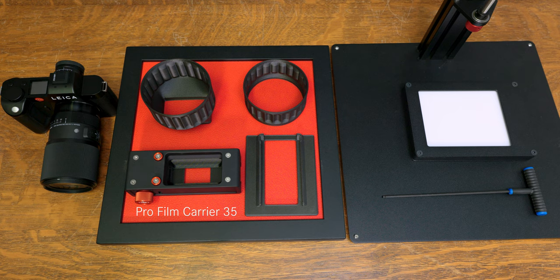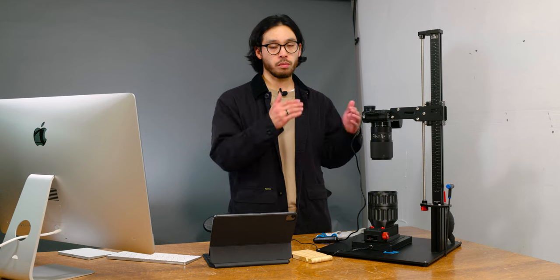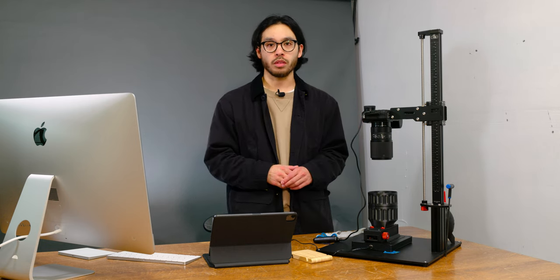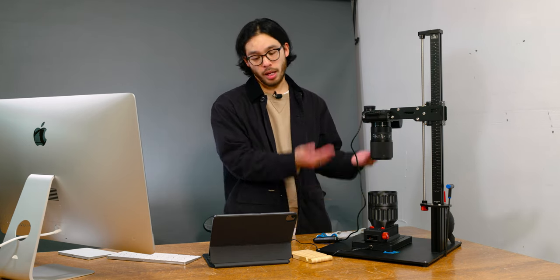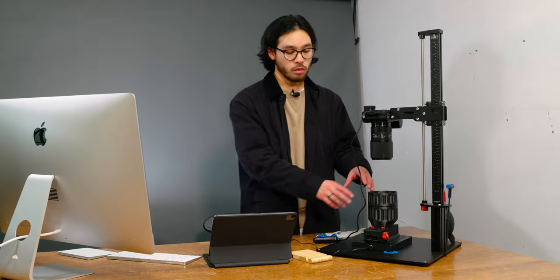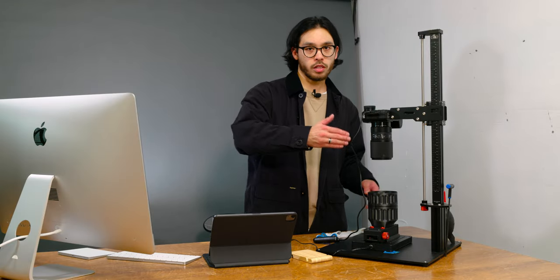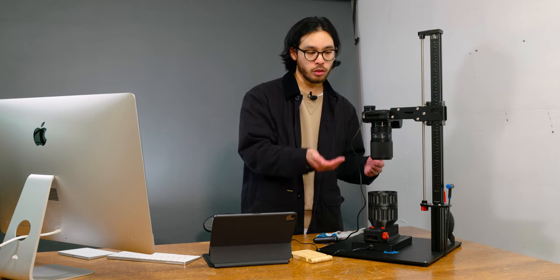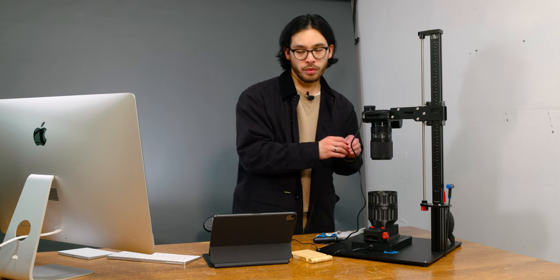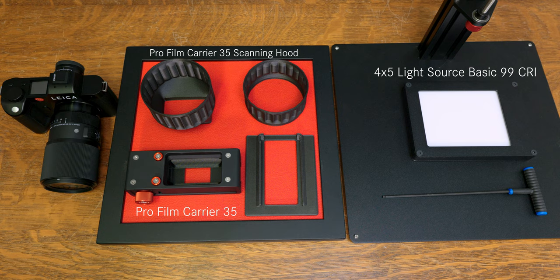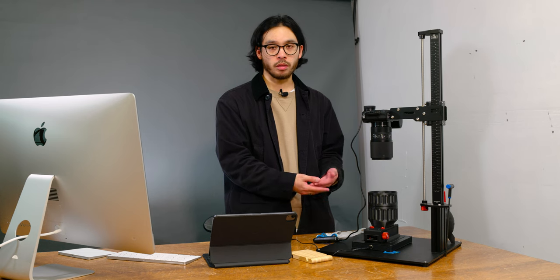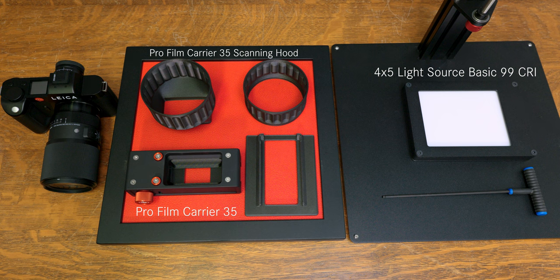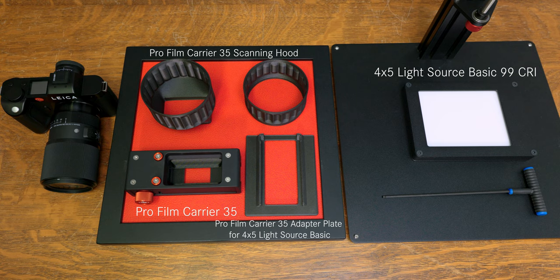You also get the 35 millimeter full border scanning cassette, which allows you to pretty much scan the borders. So if you want that kind of look for your photos, or if you want to see the information of the film stock, this allows you to do that. And then moving along, you do get the Pro 35 millimeter scanning hood, which allows to block off any excess light or stray light. And the last few pieces are the 4x5 basic light source, which is rated at a 99 CRI, which is recommended for scanning film to get pretty accurate colors.